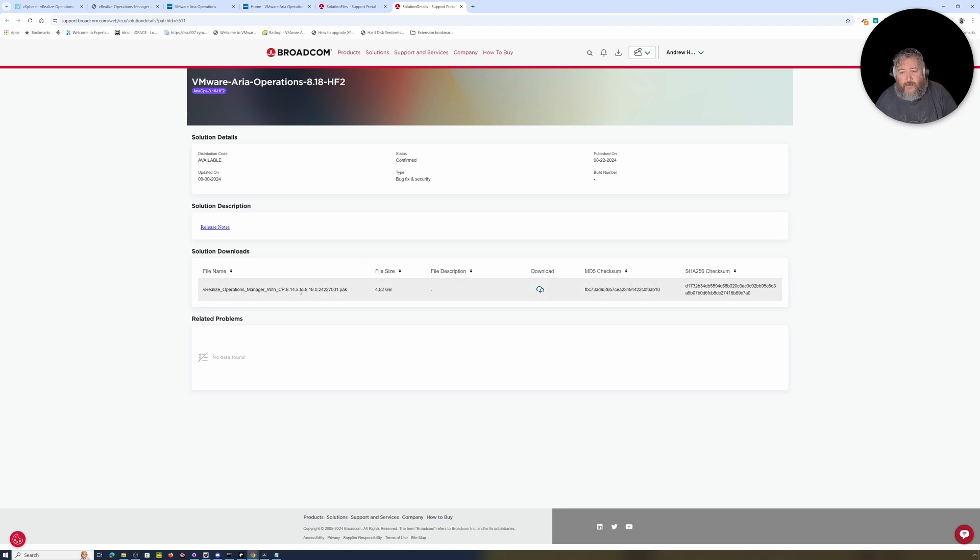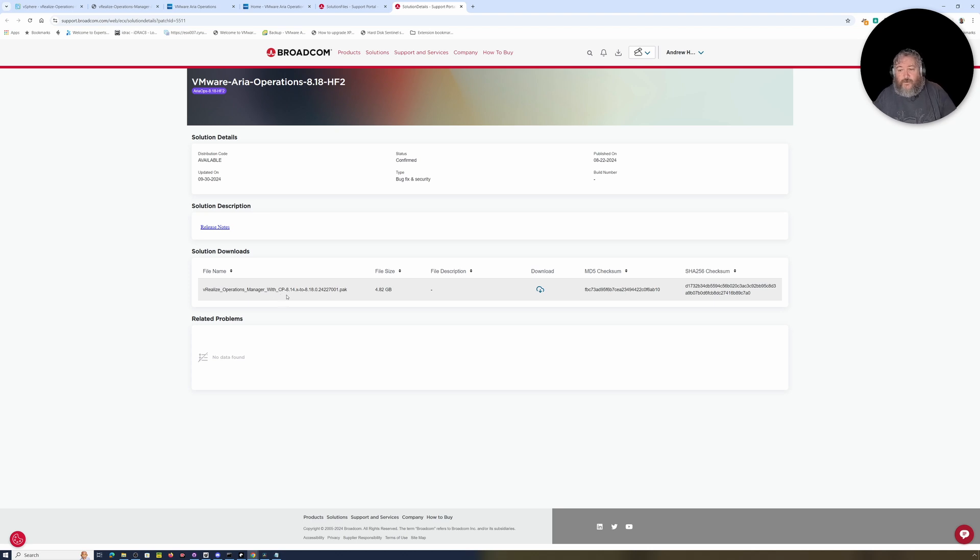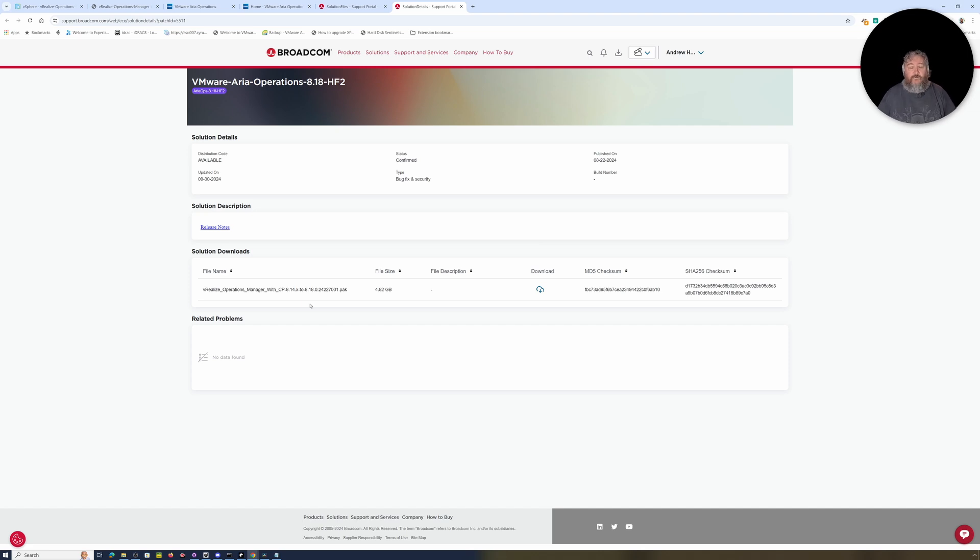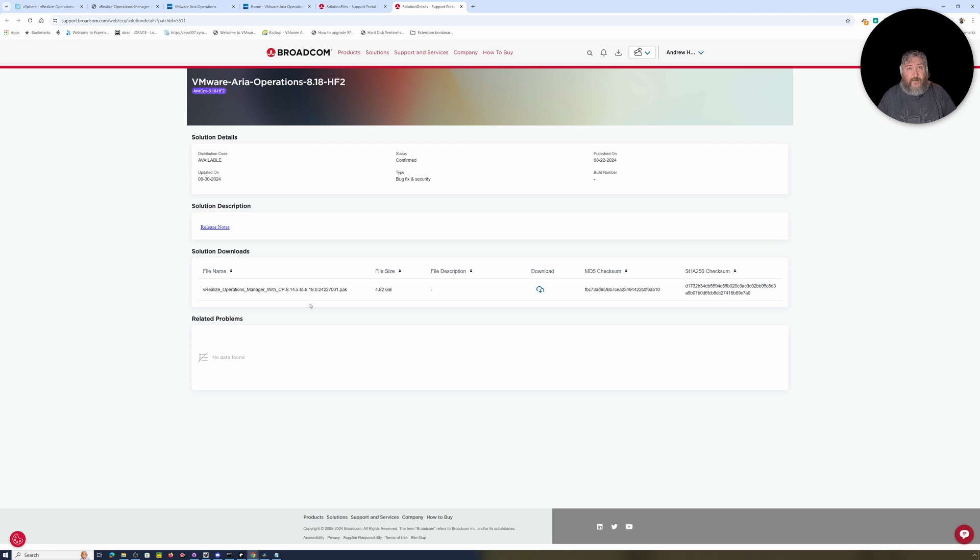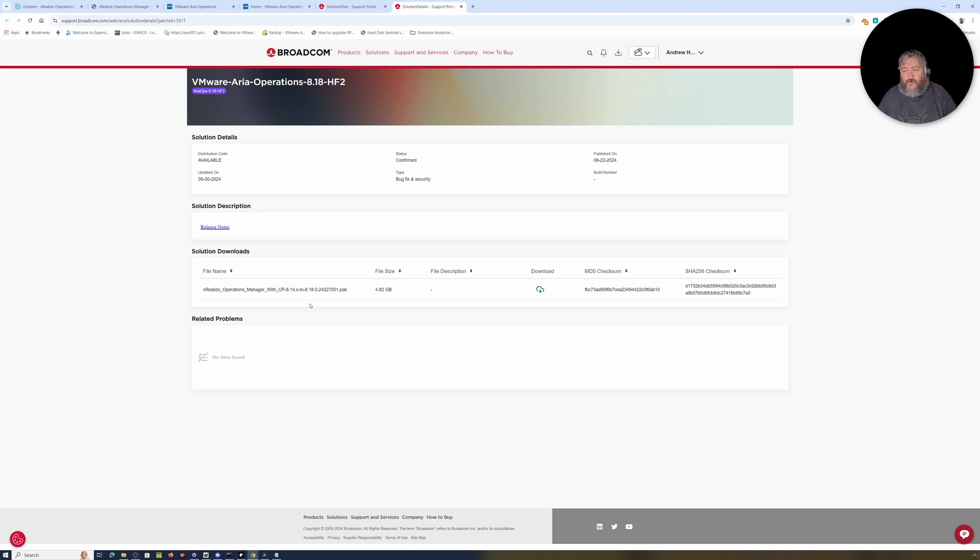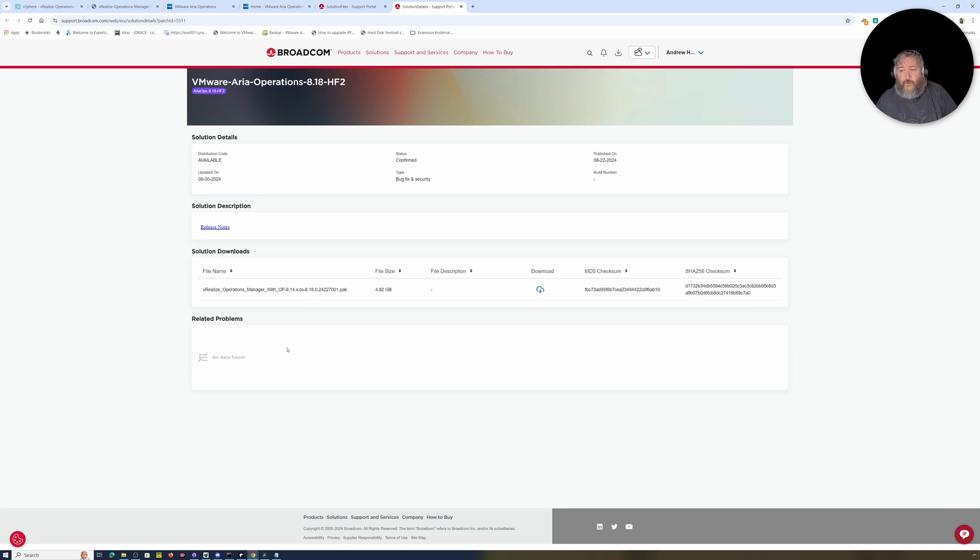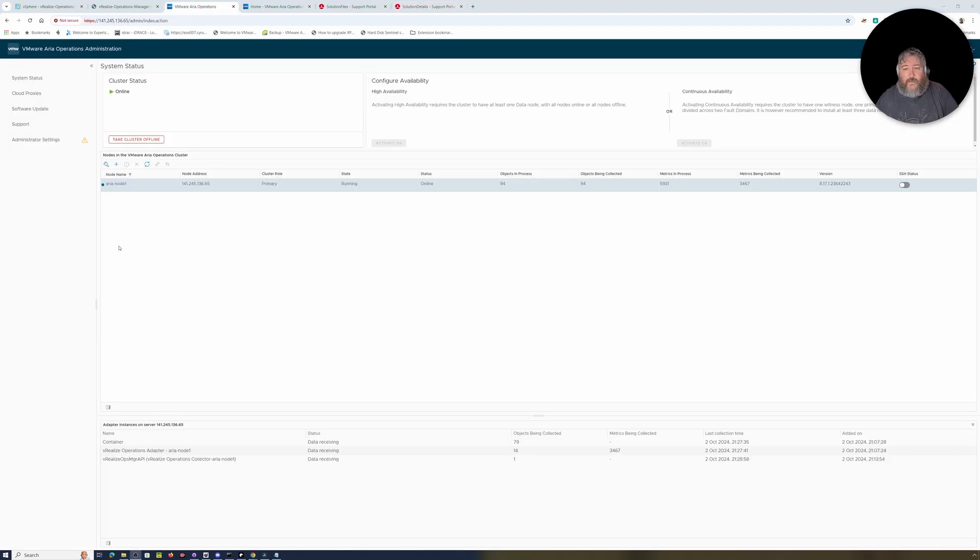I've already downloaded the vRealize Operations Manager with CP 8.14.x to 8.18. You can apply that pack upgrade to any previous version. I've seen a few issues with earlier versions reporting that the size of the RAM disk is not large enough. I've done a video on how to resolve that issue.